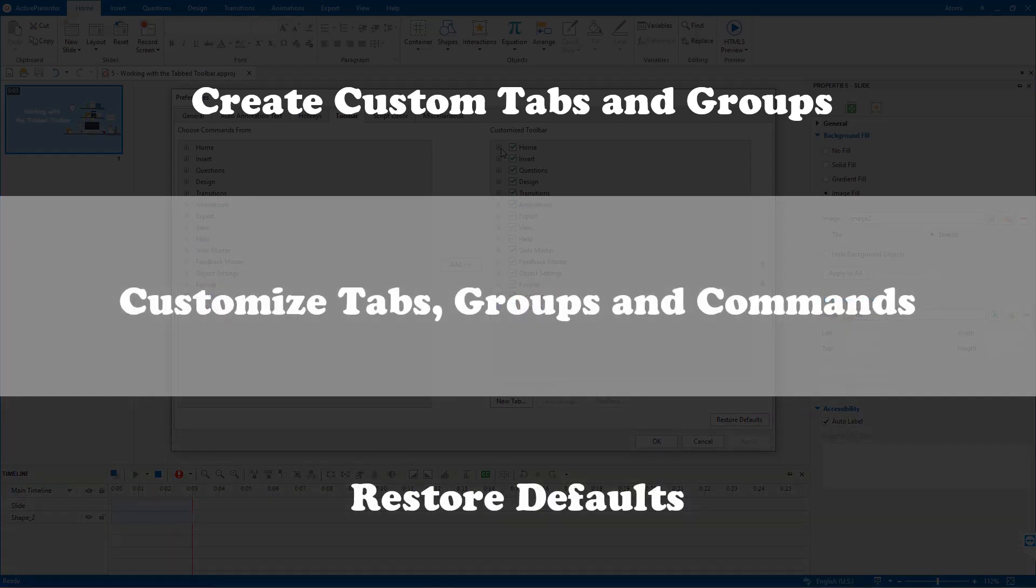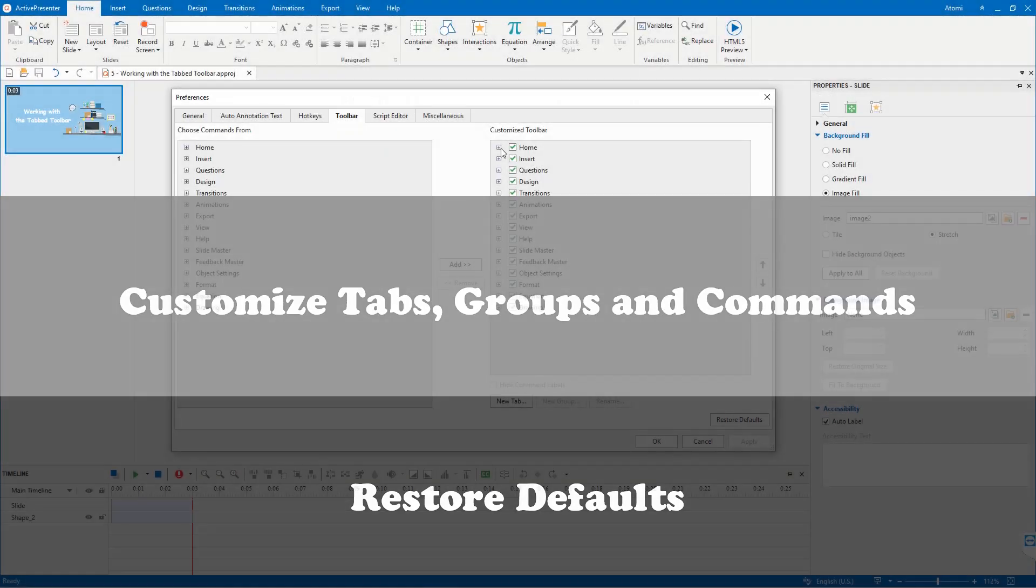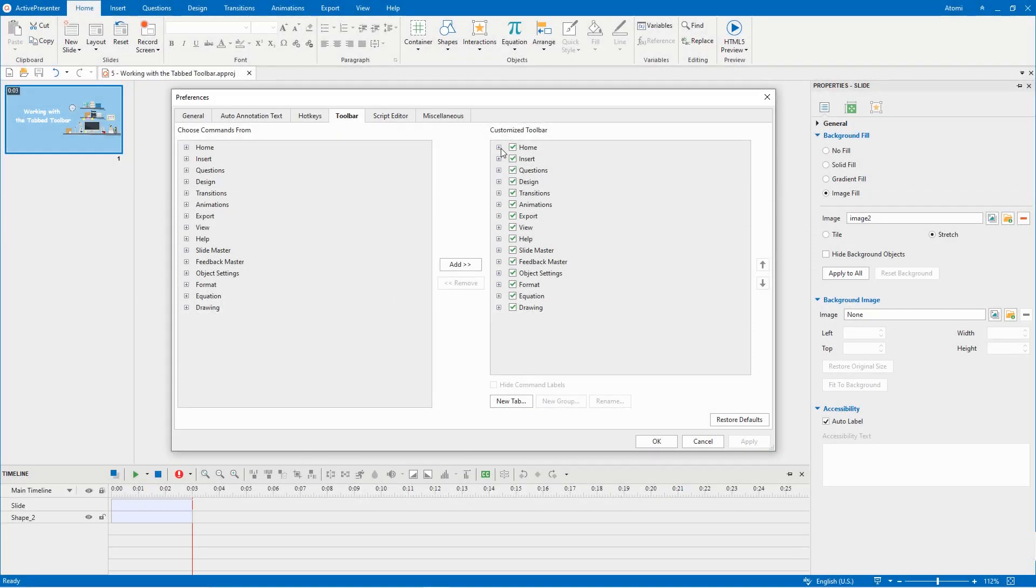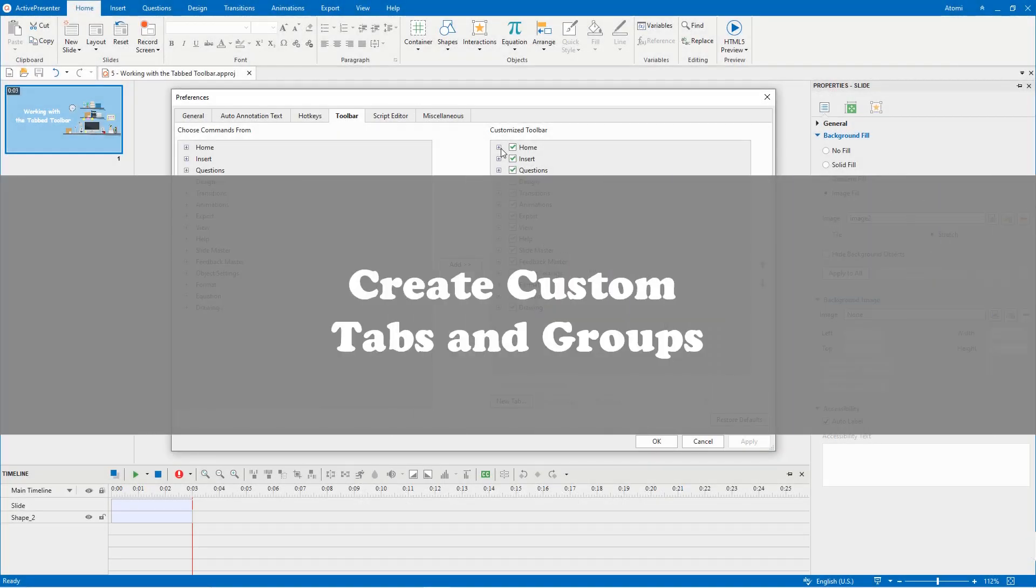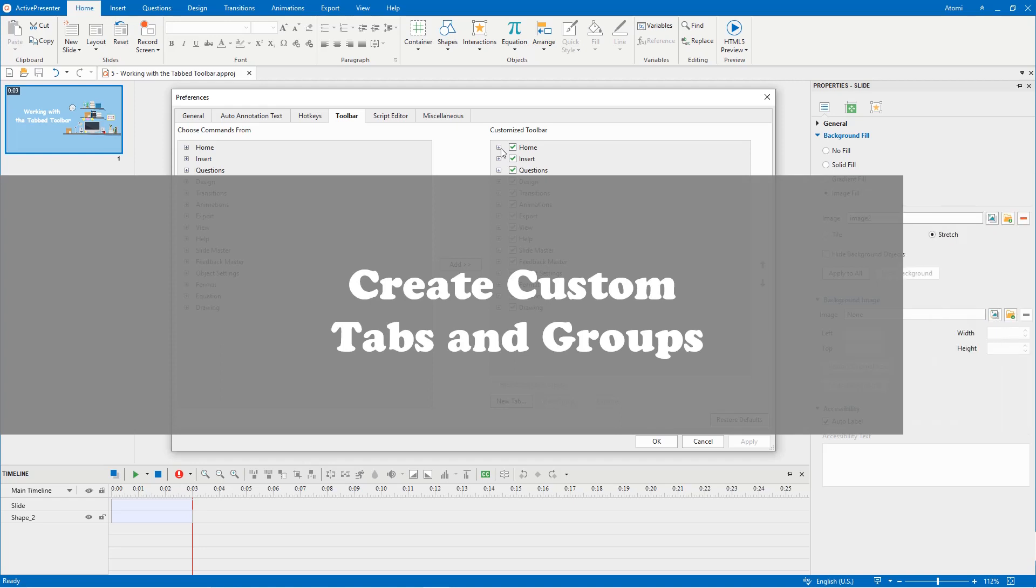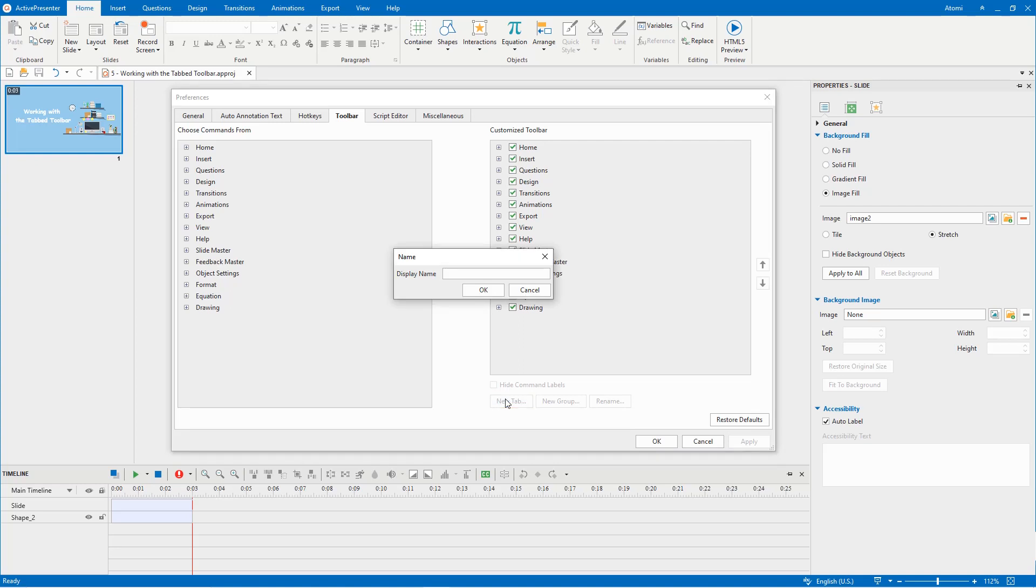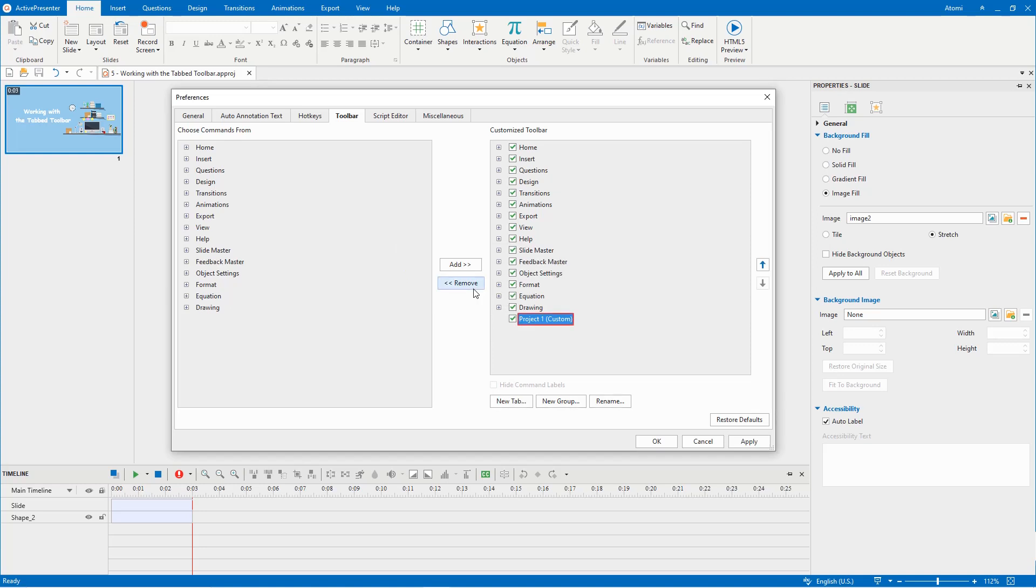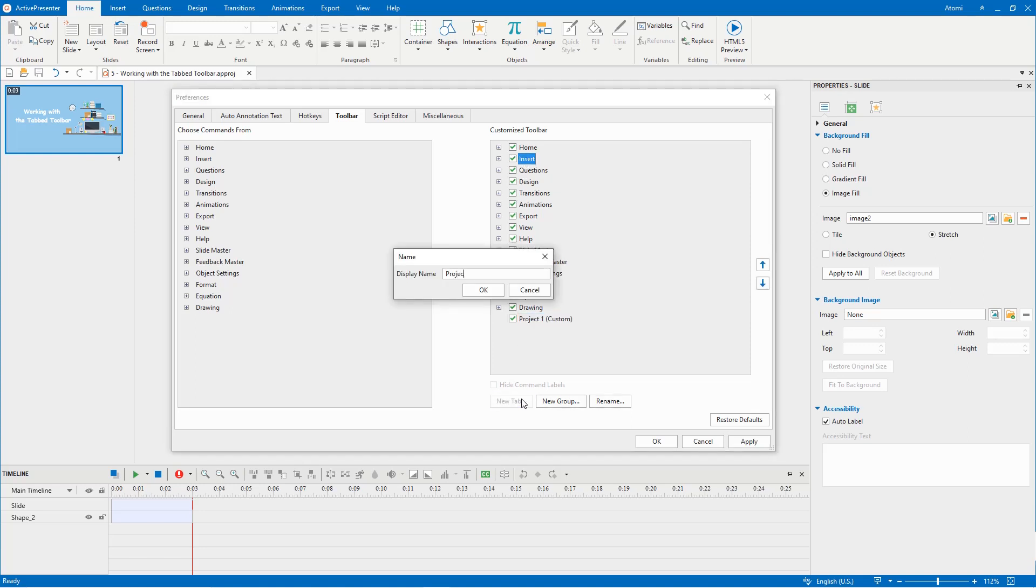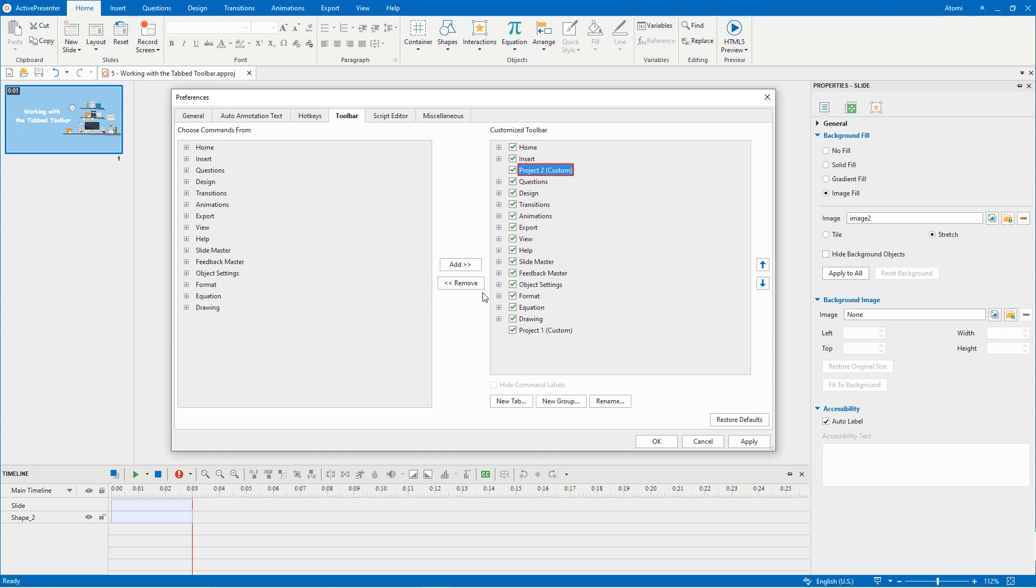Depending on your work style, you can create custom tabs or groups of your own. To create a new tab, click this button, then name the new tab in the name dialog. Click OK, then the new tab is inserted below all other tabs or under the selected tab.